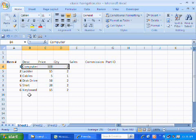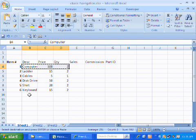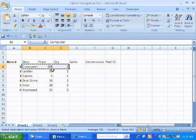A couple ways to do that. Control X is the fastest way that I use. Control, holding control, and hitting X. When we do that, we see we got ants marching around our selection. That lets us know that it's been selected to either be cut or copied.